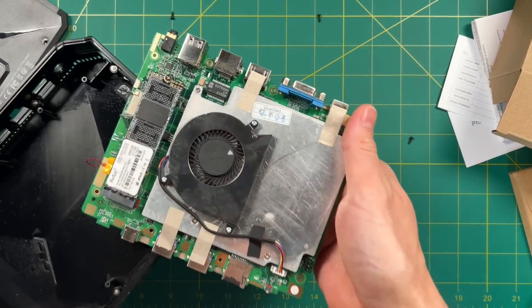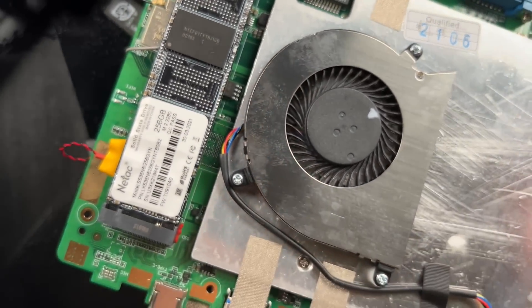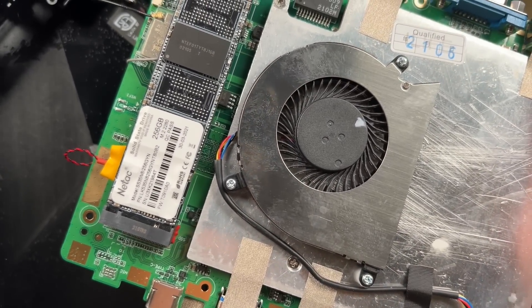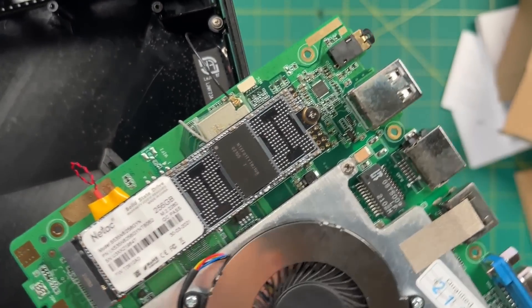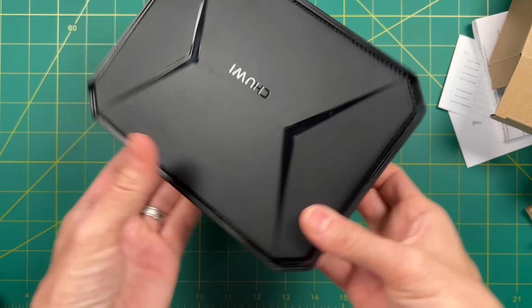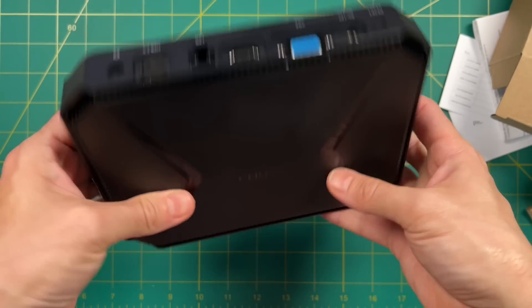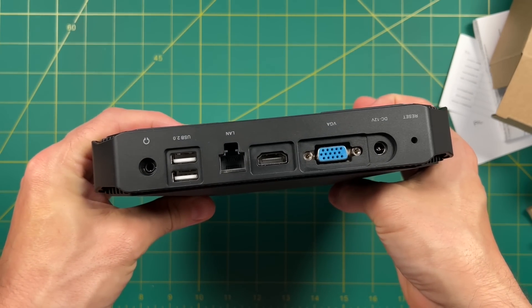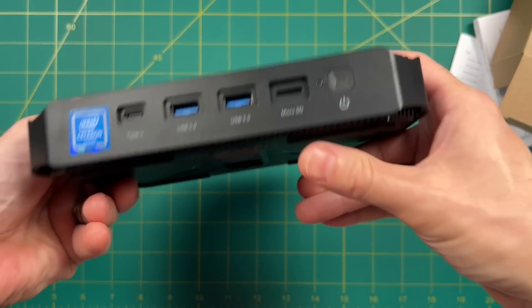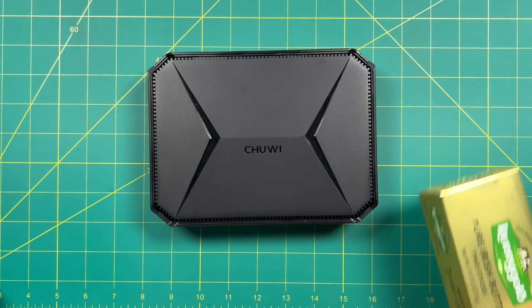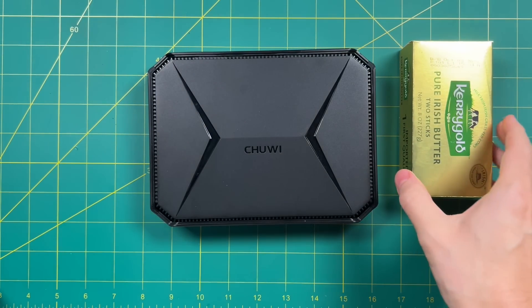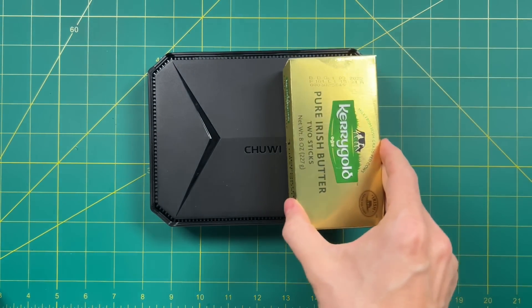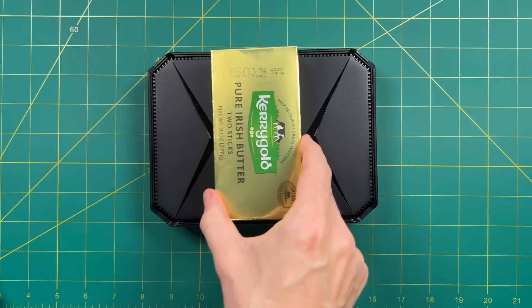As you can see here in the M.2 slot, there is a 256 gig solid state drive. The PC feels very lightweight to the point where it feels a little bit cheap. Let's do a quick size comparison against some Kerrygold butter. As you can see, it's almost three full sticks of Kerrygold butter.